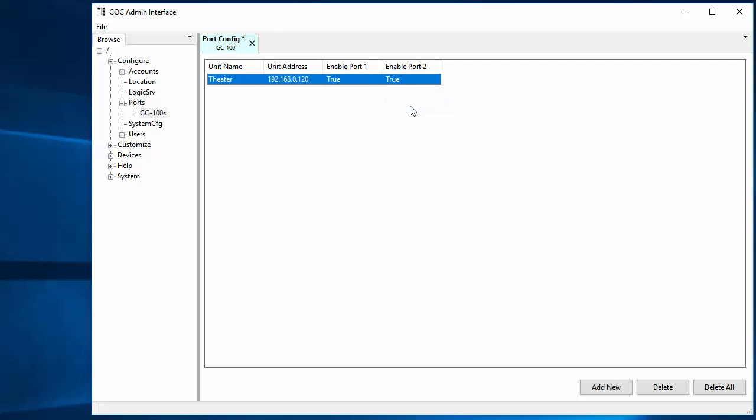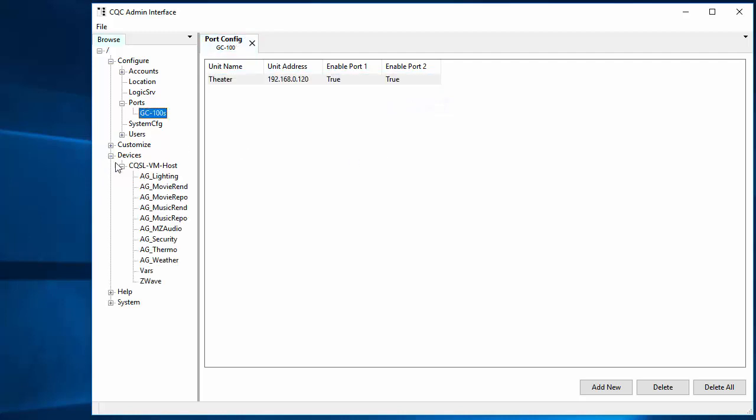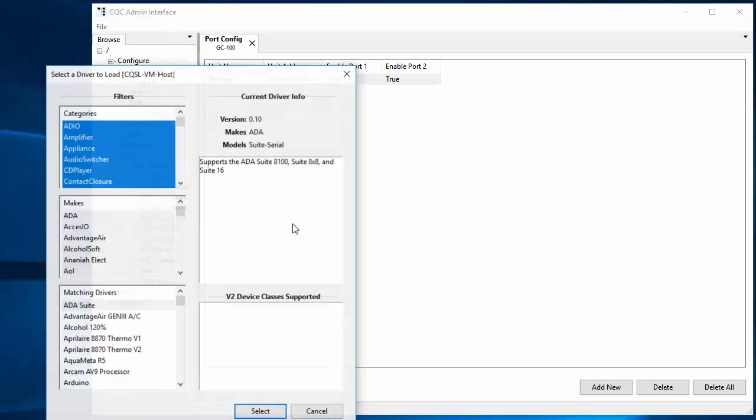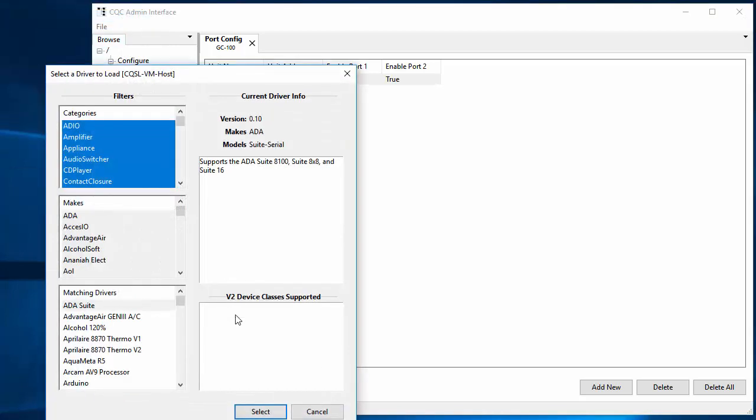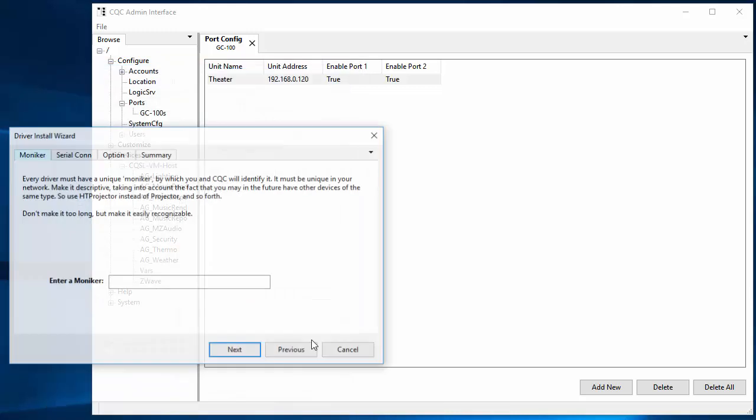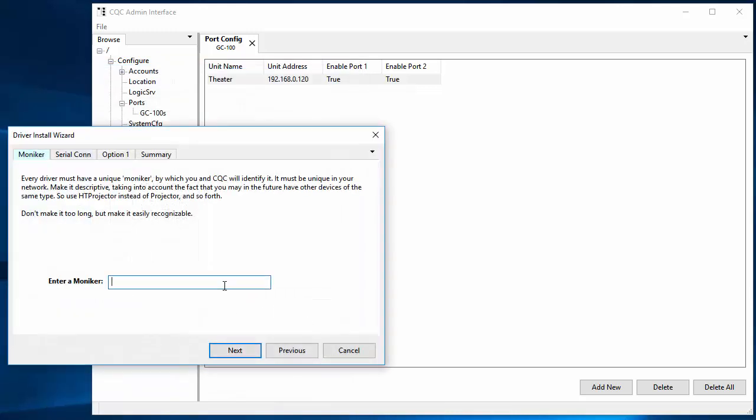So now if we save that change and if we now go over to devices, let's just go through the motions of installing a serial device - we won't actually do it. But let's just add driver, and well this Aprilaire is a serial device. So let's select that and it doesn't matter what we call it - thermo.